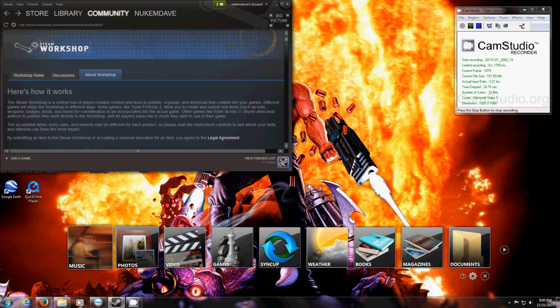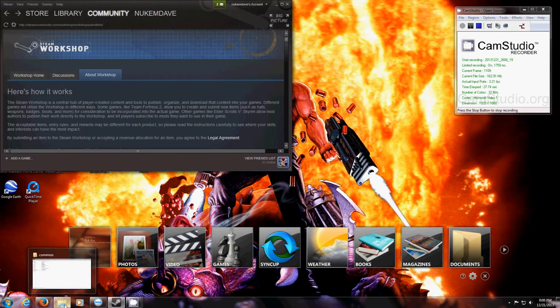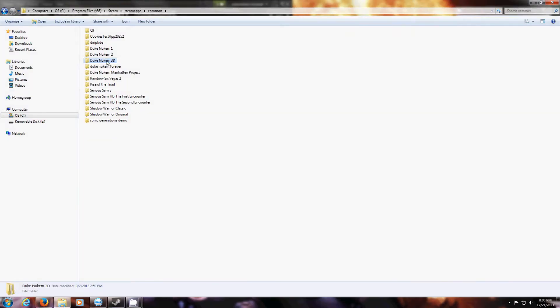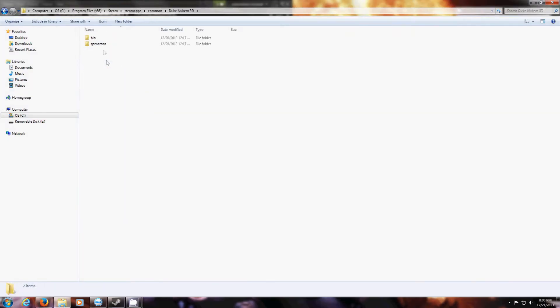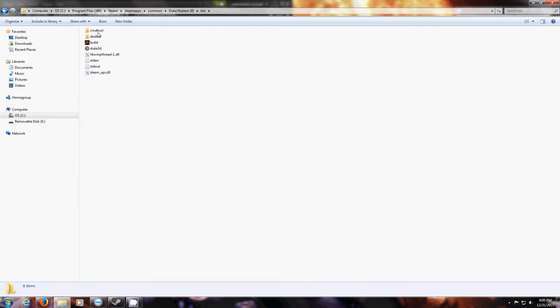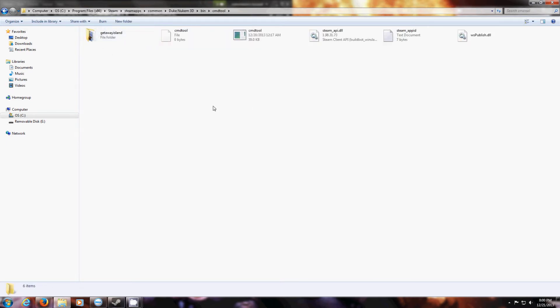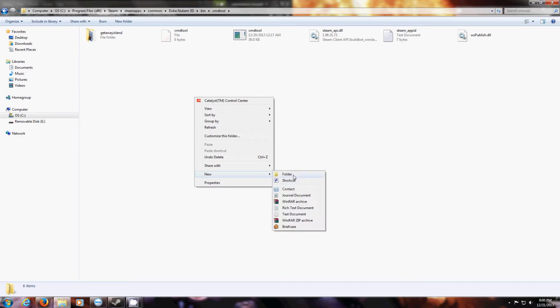Next thing you want to do is go to your Duke Nukem 3D folder. Go to the bin folder, then the command tool folder. You want to make a new folder here that has the same name as your map.